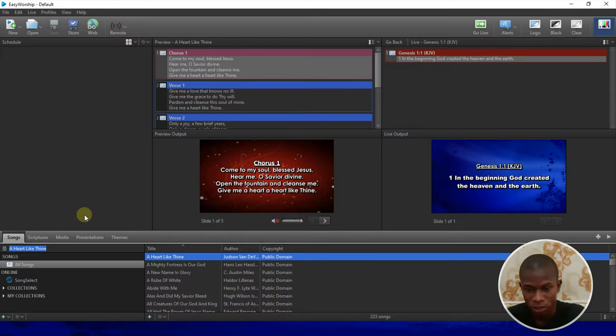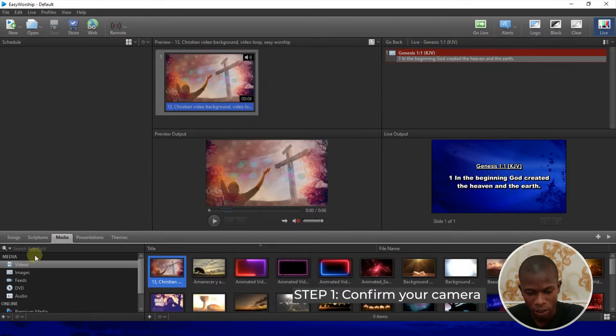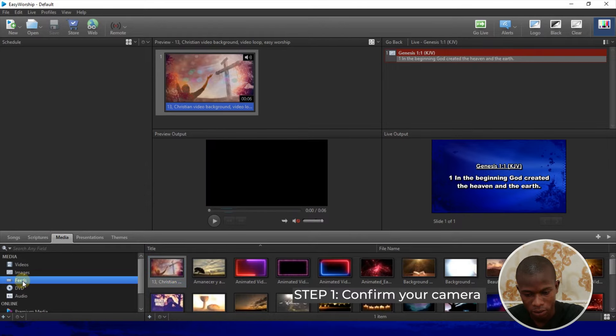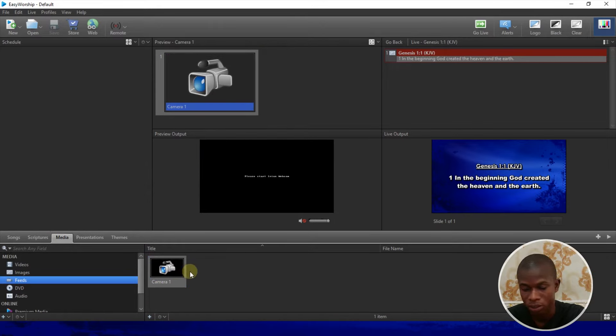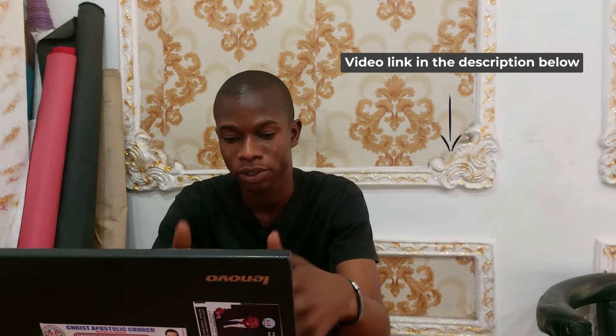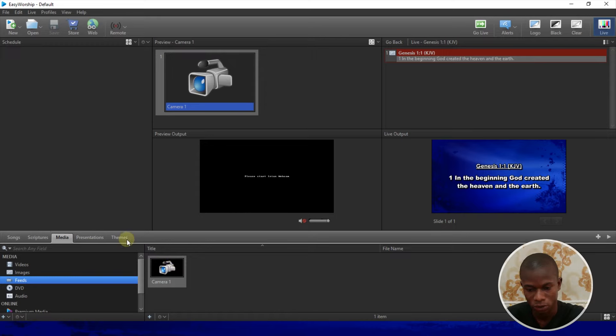This is our EasyWorship program. The very first thing you need to do is come to Media and then come to Feed — make sure your camera is already input. If you don't know how to bring your phone camera into EasyWorship as a camera source, we have a video on this channel; I'll drop the link below so you can follow along.